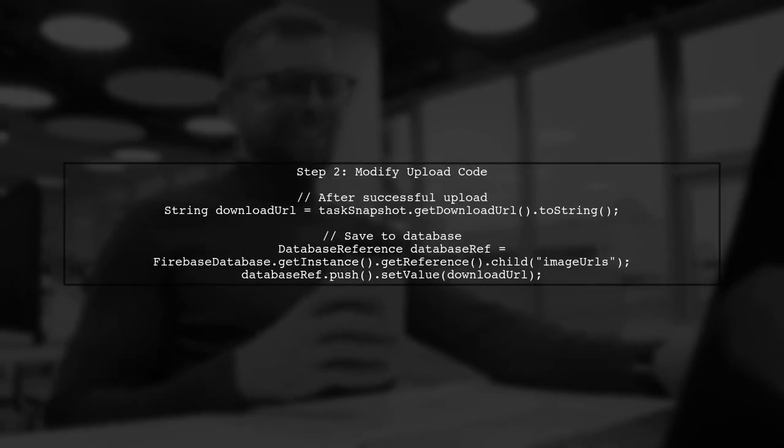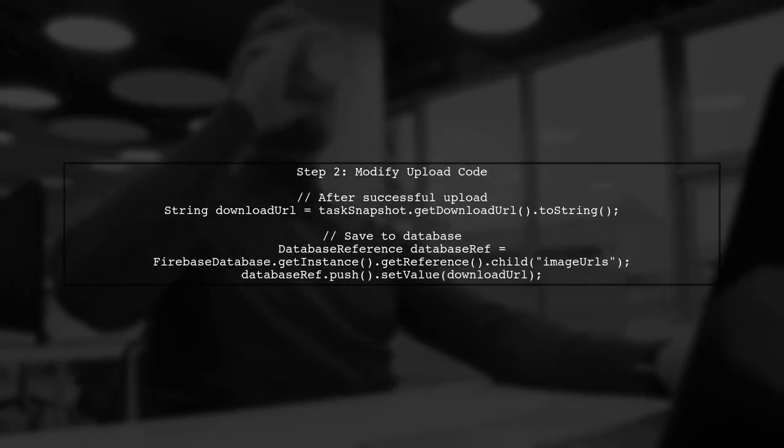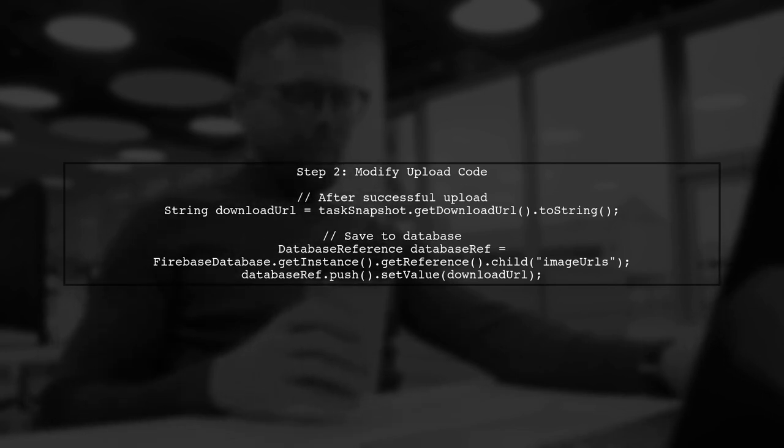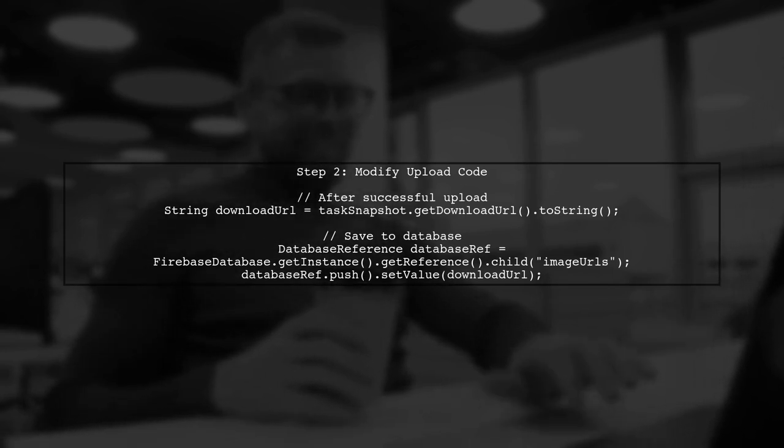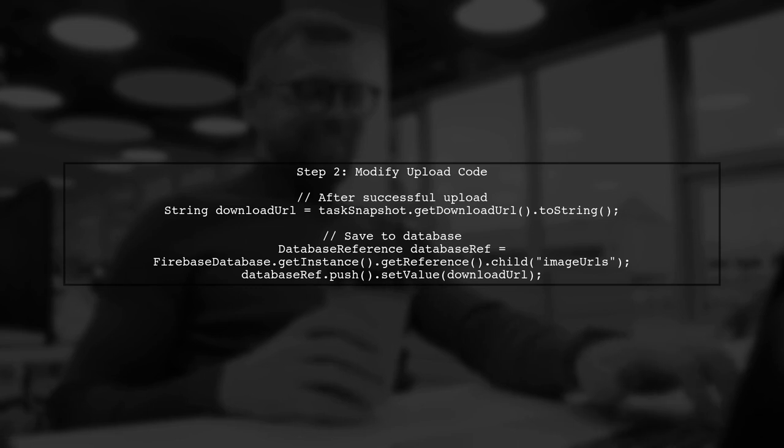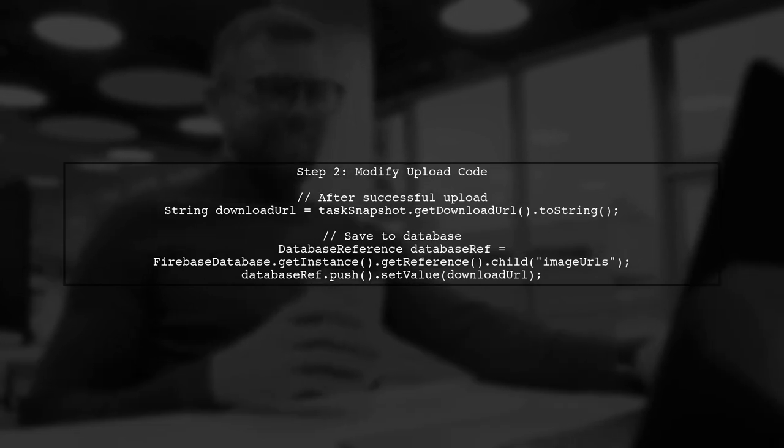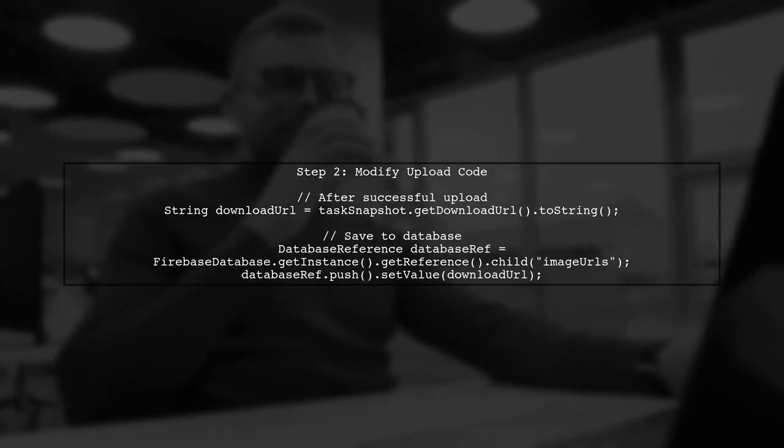In your upload code, after successfully uploading an image, you should save the download URL to your database. This way, you can retrieve all URLs later. Let's modify the existing code to include this step.